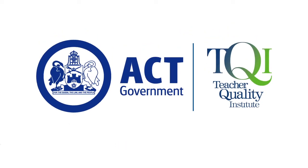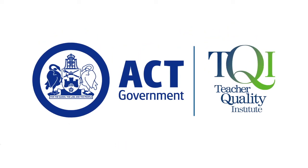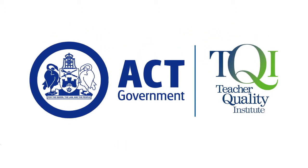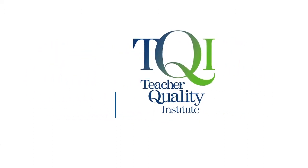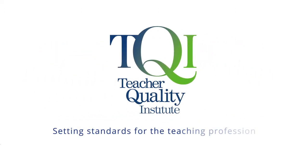For more information about the professional learning requirements, go to the TQI website or the Resources section of the Teacher Portal.